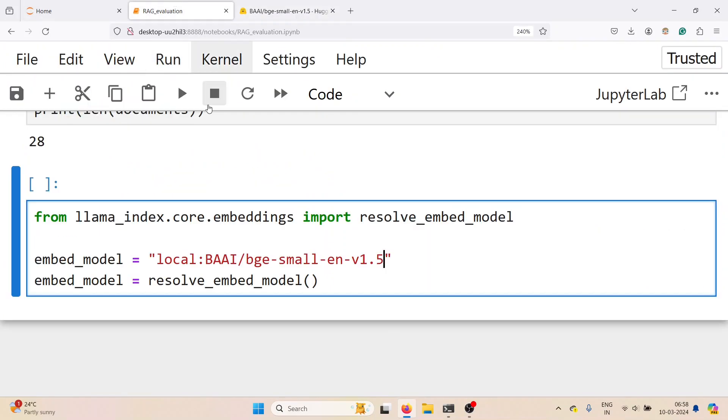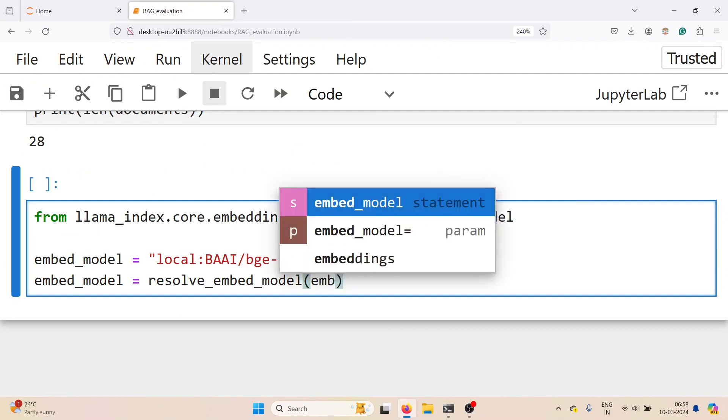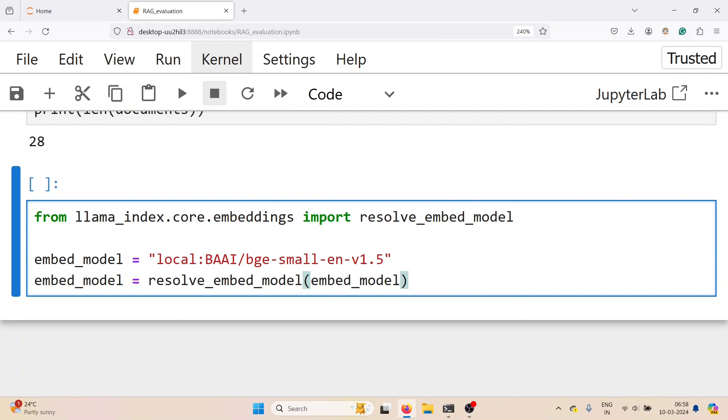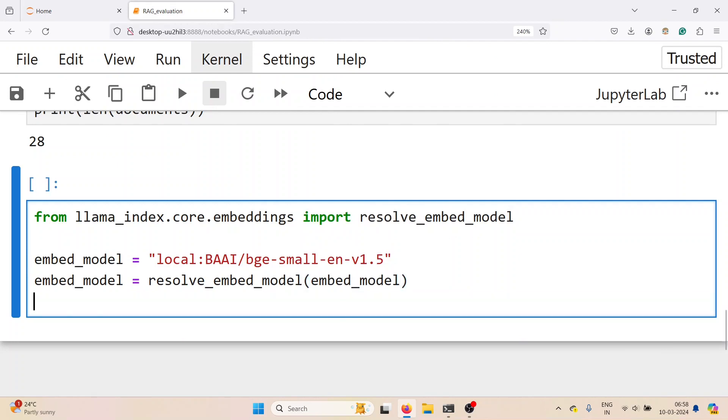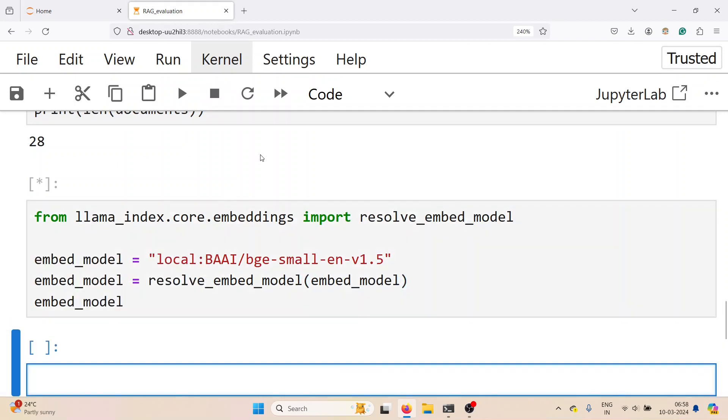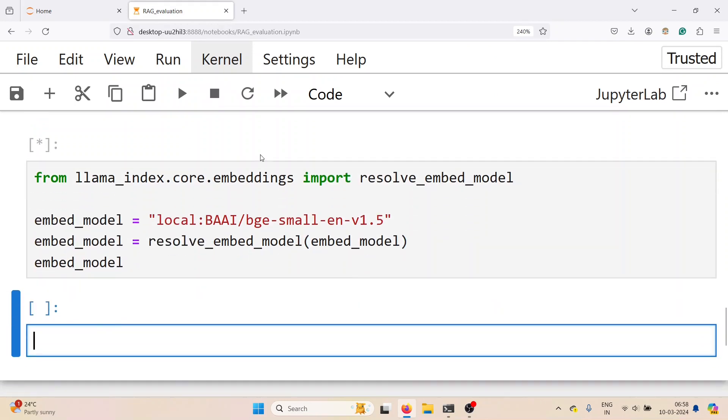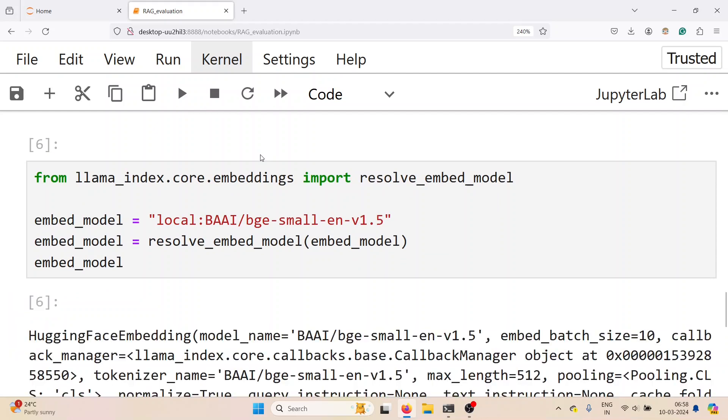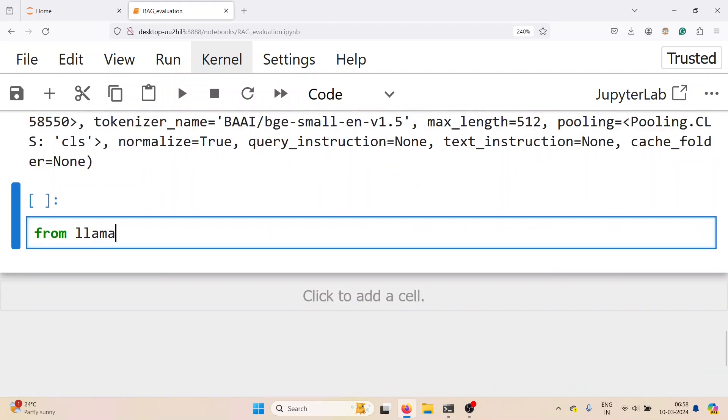This is the web page for the model. We pass this variable to resolve embed model. Check if the class is properly loaded.